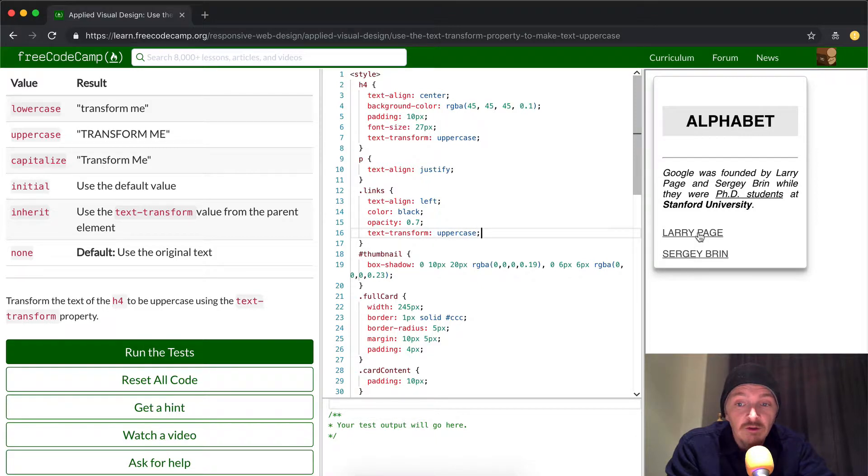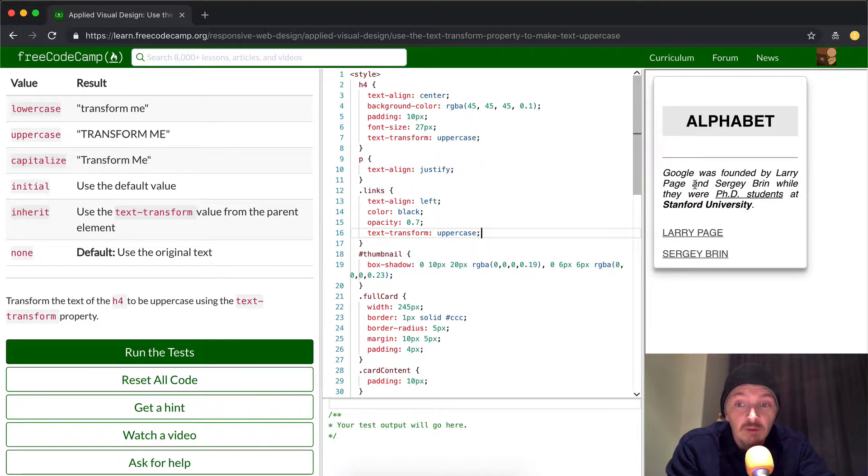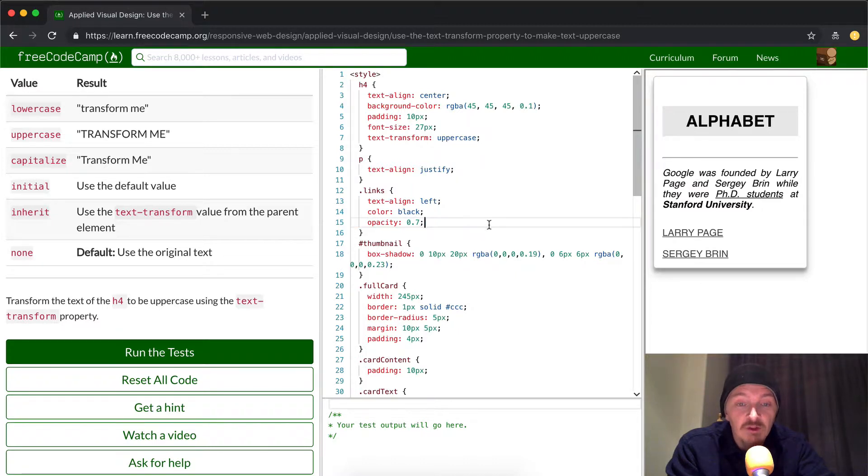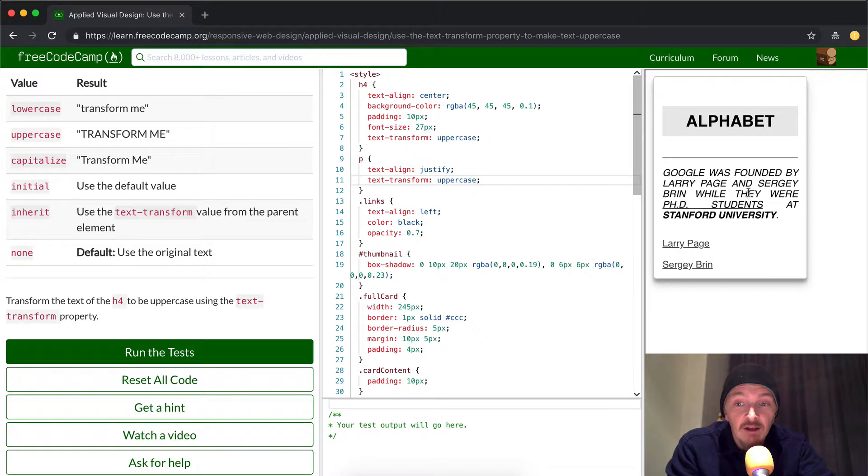And then you'll see that these guys become it as well. So this is something that you can do with any sort of text selector. If we wanted to make all of this stuff uppercase, we could just take this same bit of code and type it here. And then this would be all uppercase.